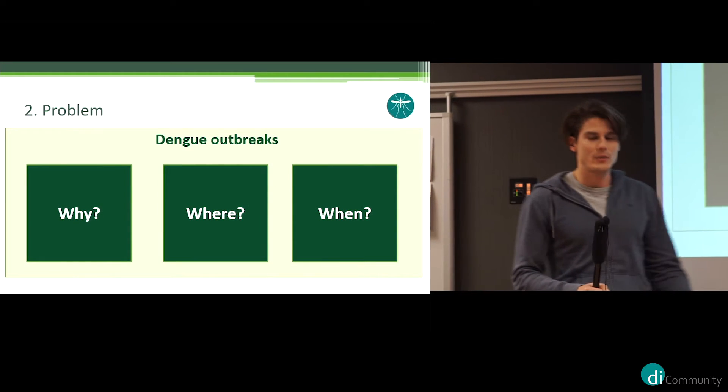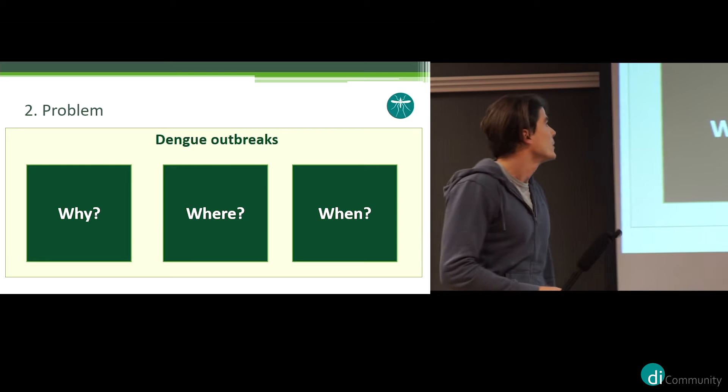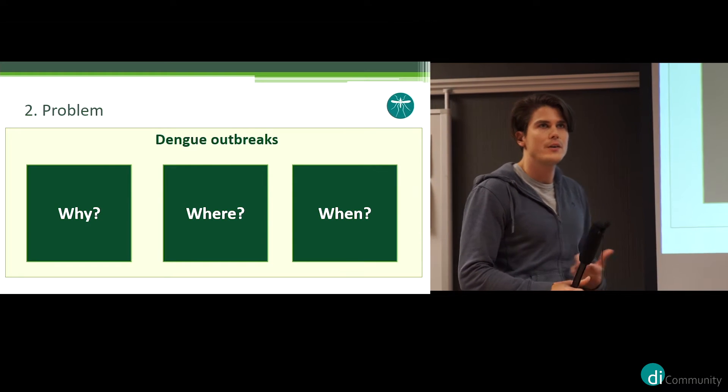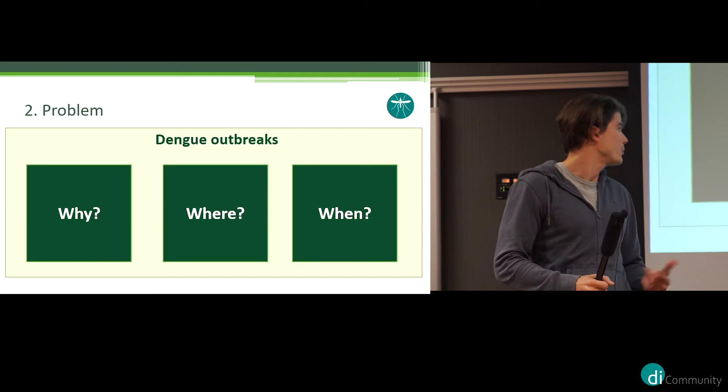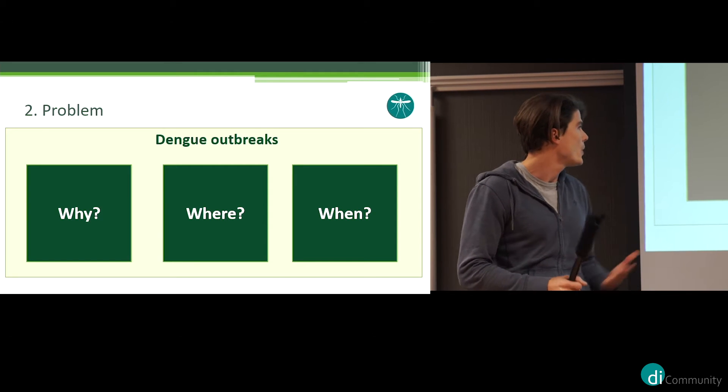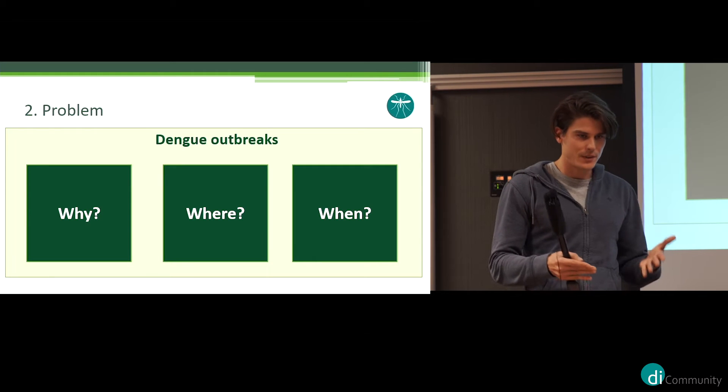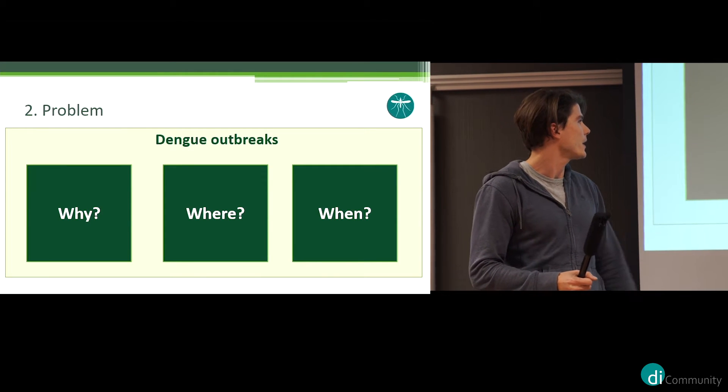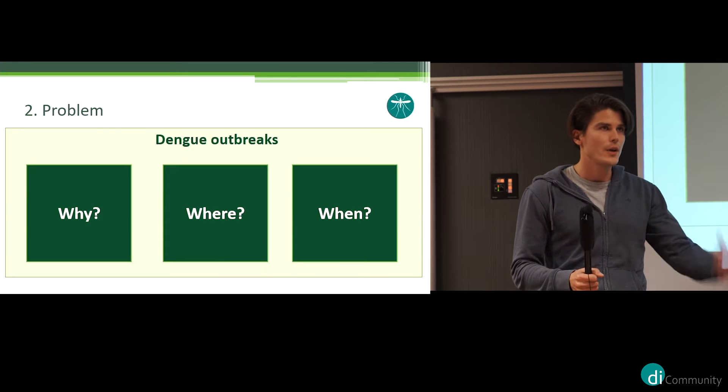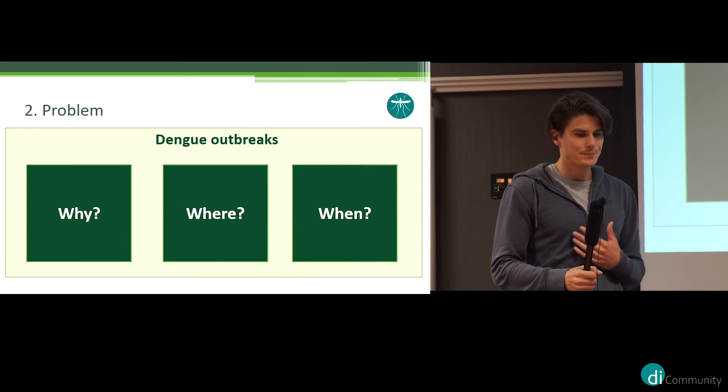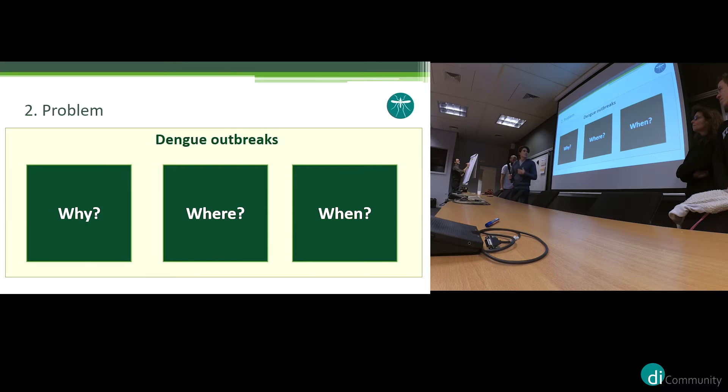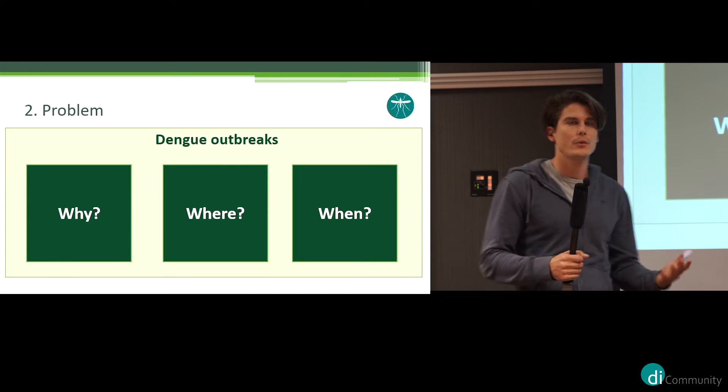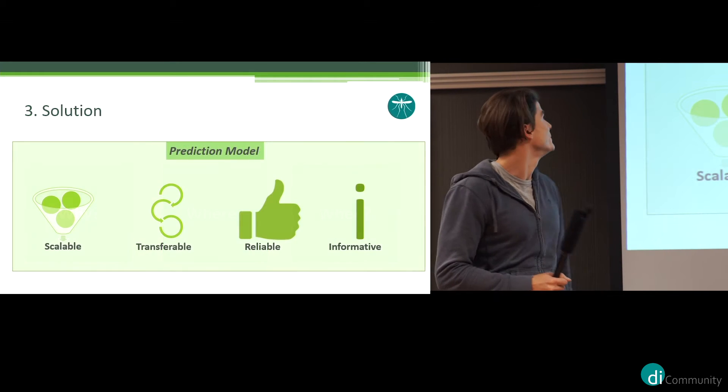So what problem did we want to tackle? Dengue outbreaks. We want to know why there are dengue outbreaks, so what parameters have an influence on dengue outbreaks, where are the dengue outbreaks, so can we pinpoint the location where the dengue outbreaks can happen, and also when. We focused on the short-term prediction to give time to take some measurements, but also to have an accurate model.